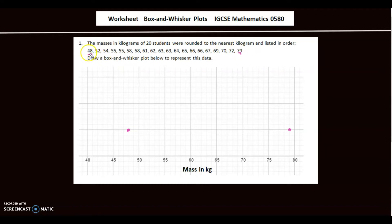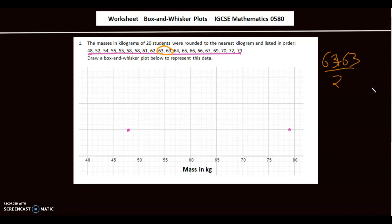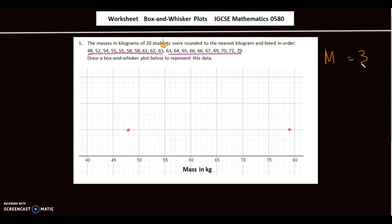Since we have 20 values, I divide 20 by 2, which gives 10. So there are 10 values on the left and 10 on the right. The median falls between the 10th and 11th values, both of which are 63, so the average is 63. The median is 63, and I'll make a dot on 63.